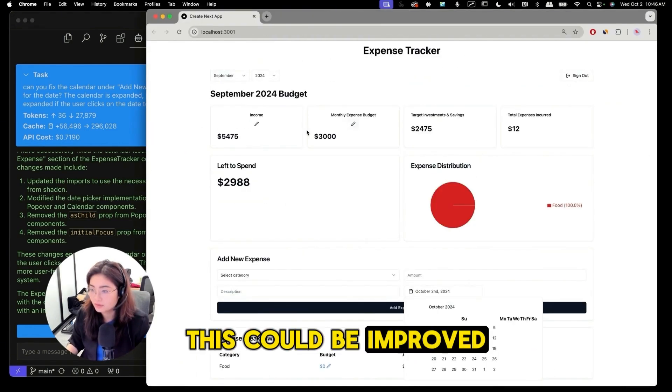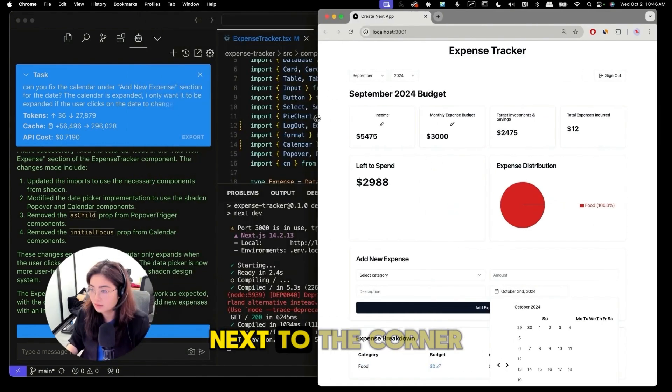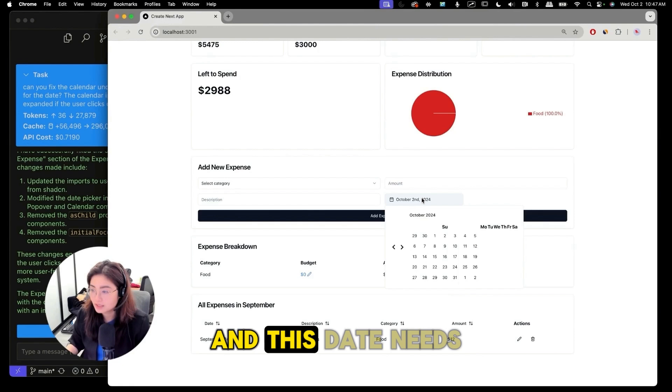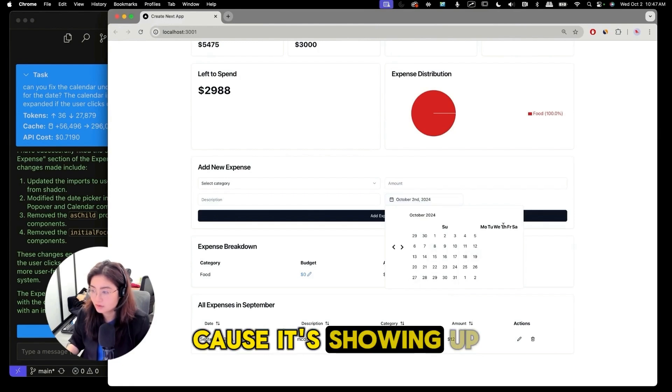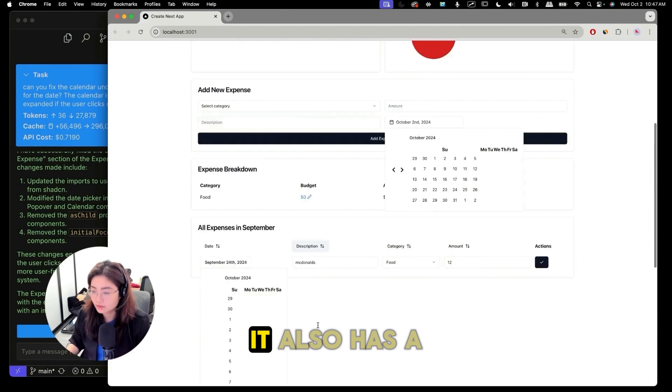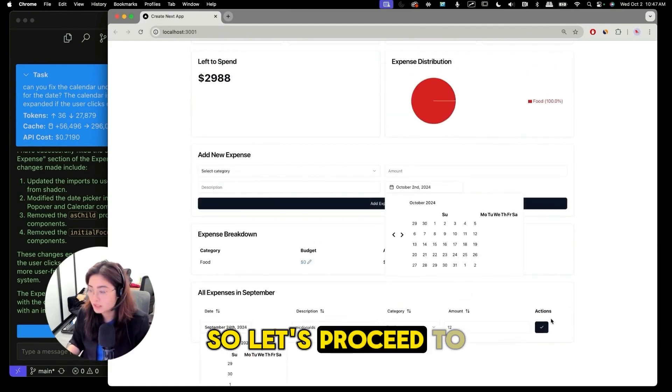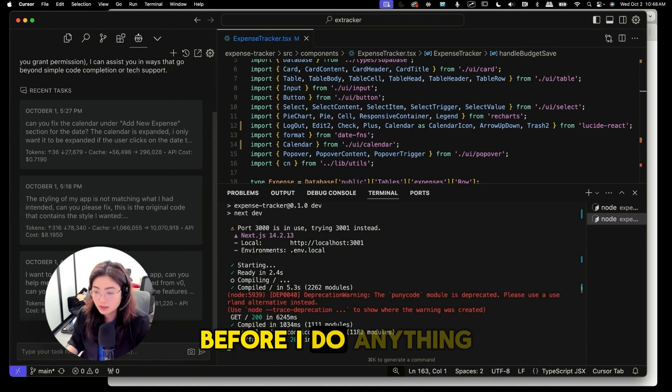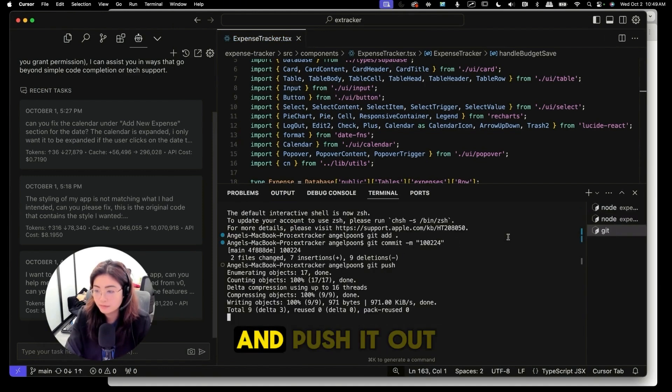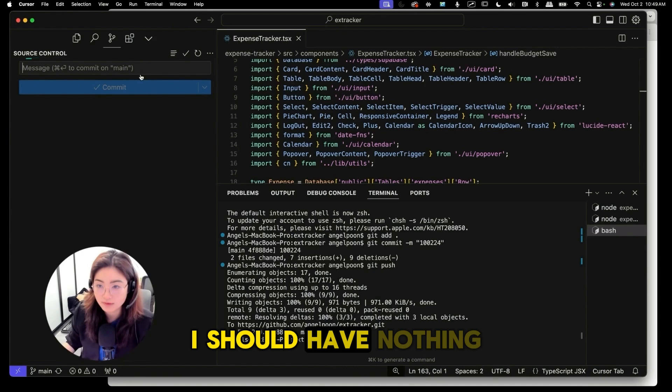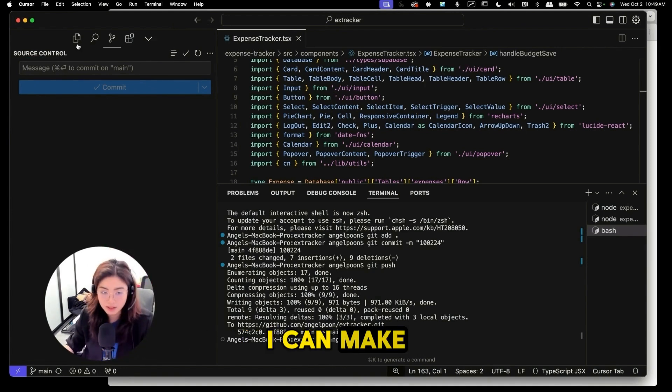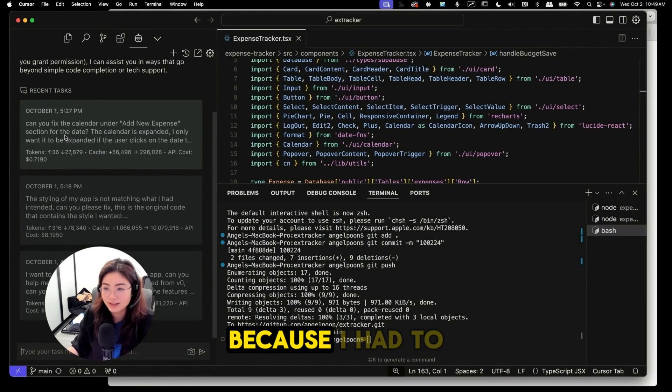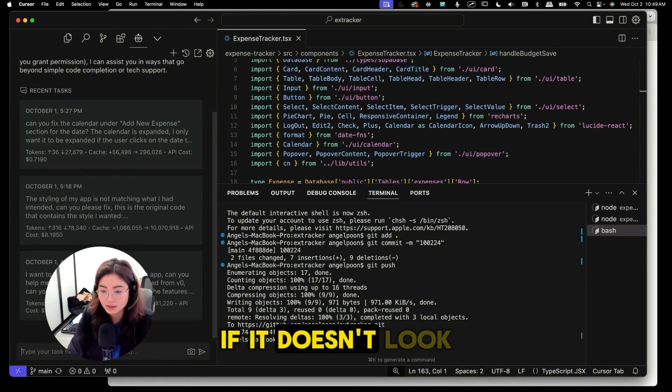With that said, let's go and see what progress I made since yesterday. This is what it looks like right now. I would say it definitely looks way better than before. This could be improved. This should be like next to the corner or something instead of right here and this date needs to be fixed because it's showing up in a weird way and when I edit this it also has a weird calendar so let's proceed to fixing the calendar right now. Before I do anything I'm gonna commit my changes by doing git add and push it out. Over here in the branches I should have nothing. I can make changes and not have to waste money because I had to redo the queries if it doesn't look good.